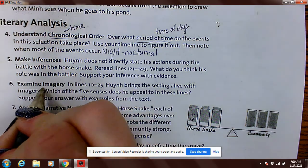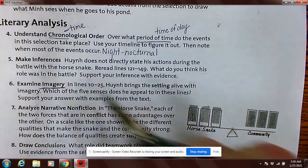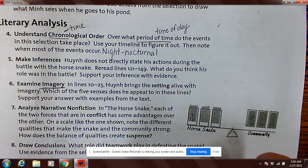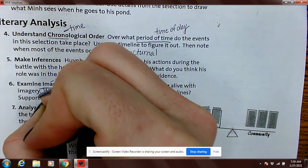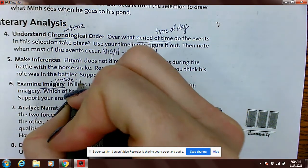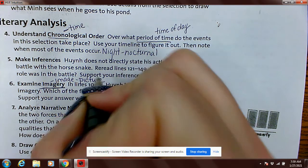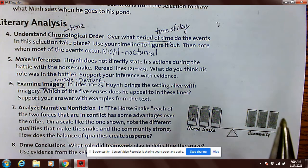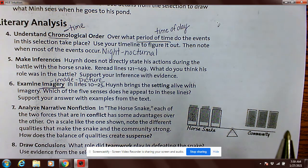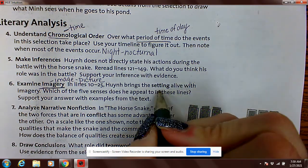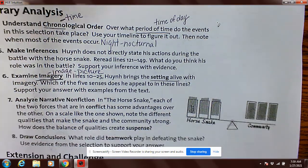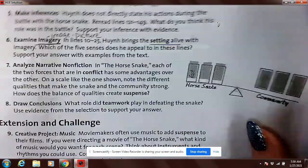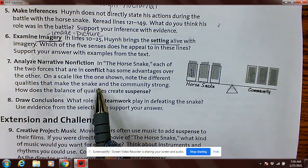Number six: imagery. We talked about imagery last fall. When you see this word, what's the other word that comes to mind? 'Image,' right — which is a picture. Do we remember why authors use imagery? I think maybe we did imagery with Edgar Allan Poe. They use imagery to help the reader visualize it a little bit better — kind of like what they said: bring the setting alive.